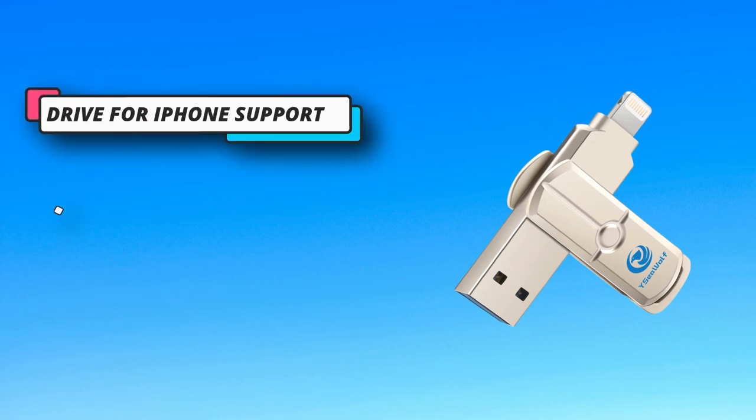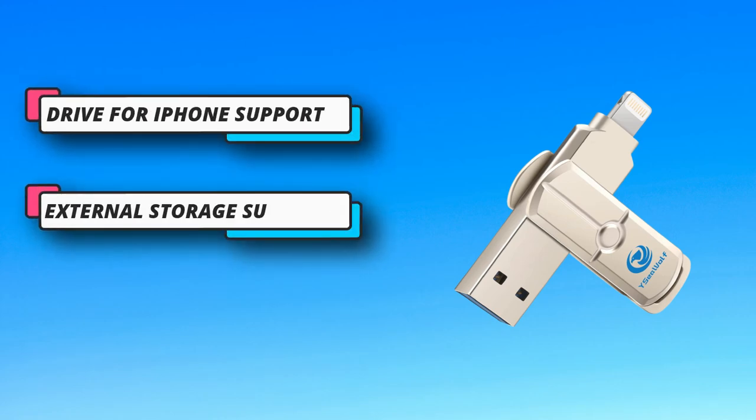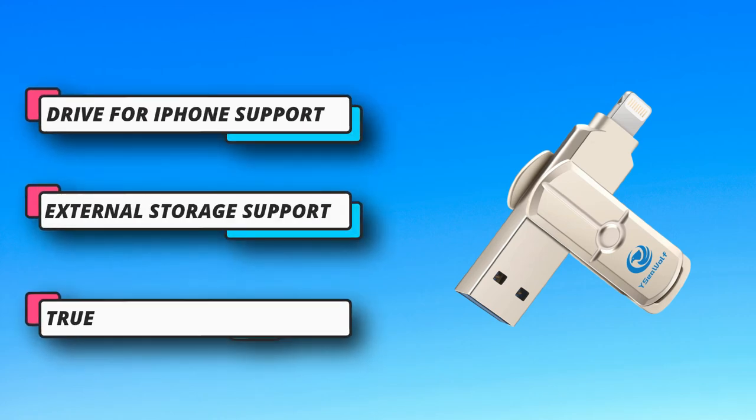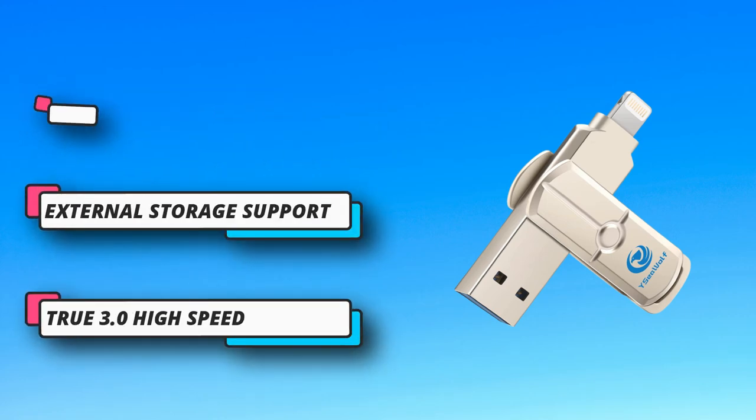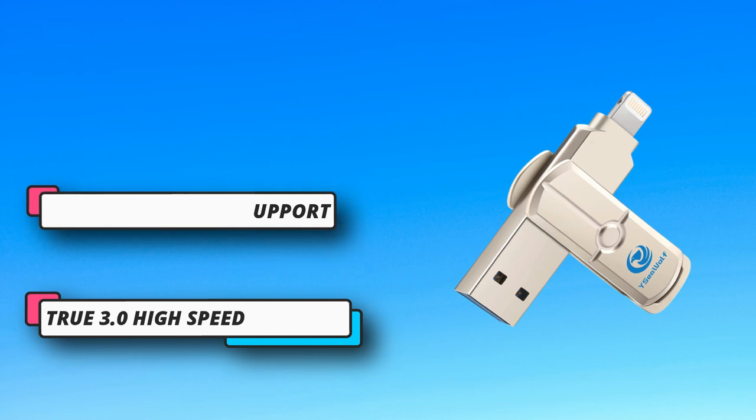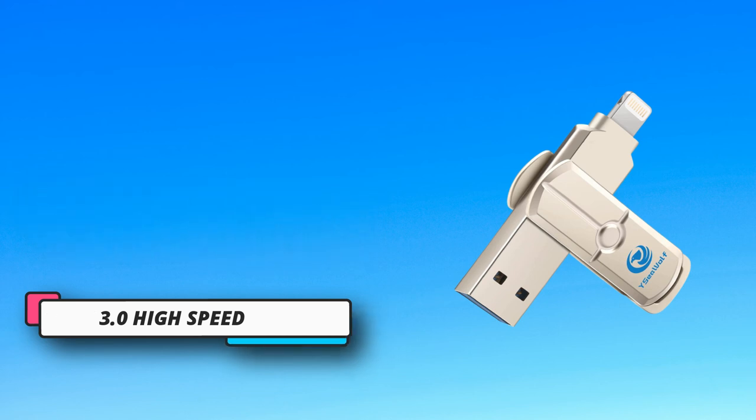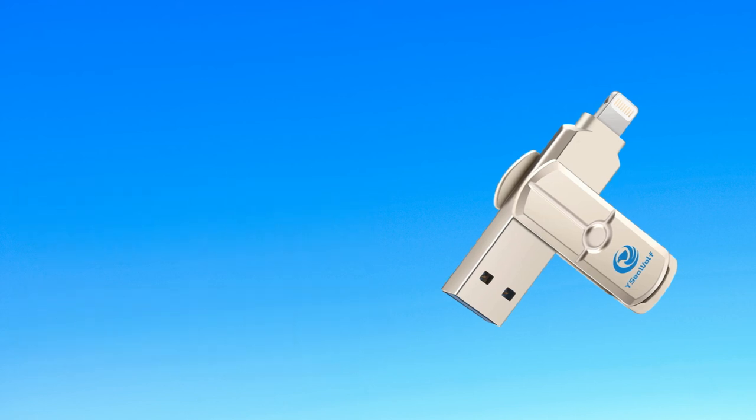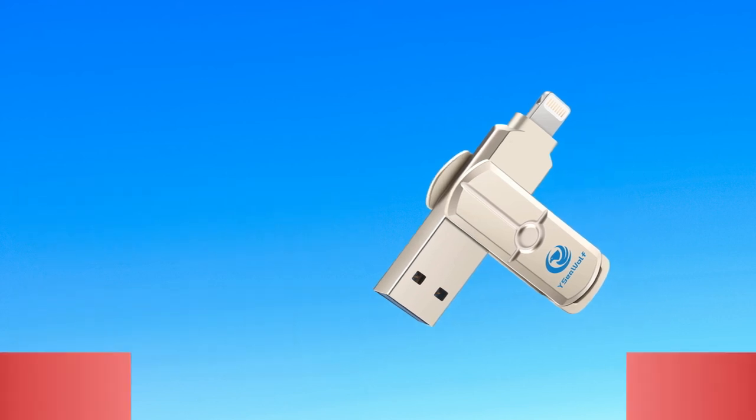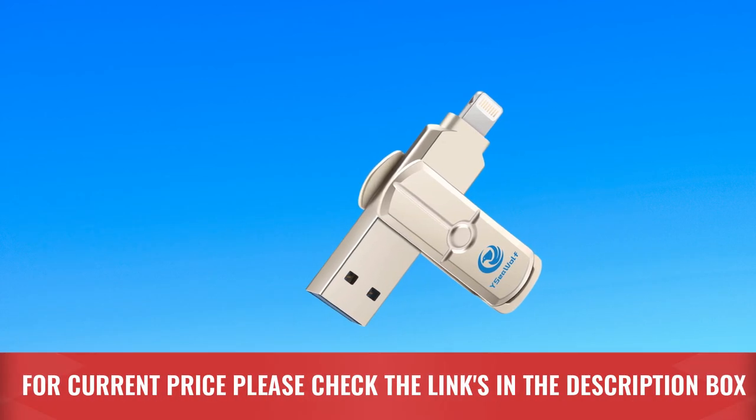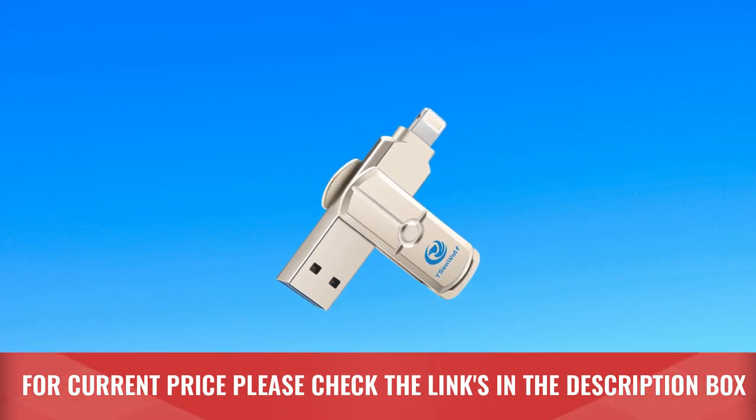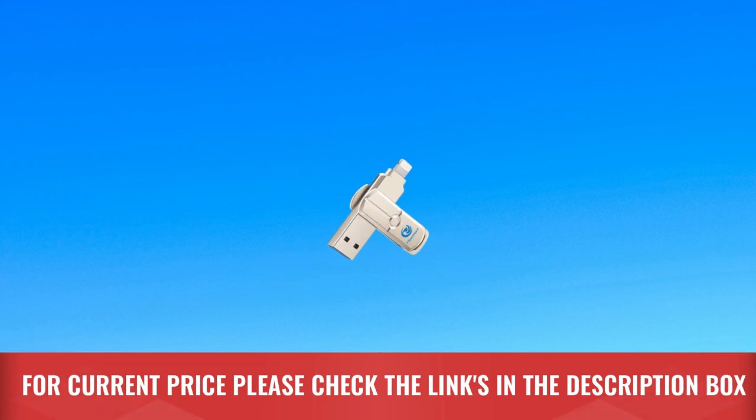High-speed USB 3.0 iPhone picture stick for iPhone that's ideal for adding more storage to laptops, game consoles, in-car audio and more. For current price please check the links in the description box.